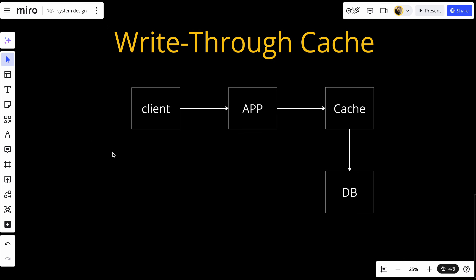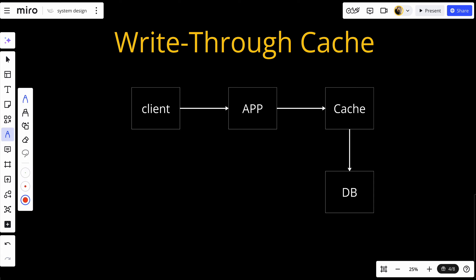In a write-through cache, every write operation writes data to both the cache and the data store simultaneously. The write operation is considered complete only when both the cache and the data store have successfully written the data.